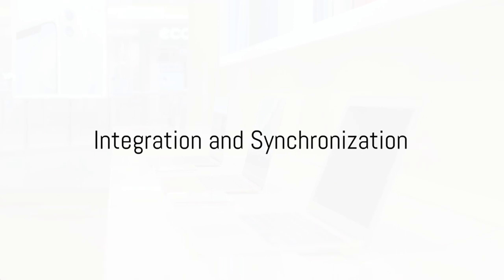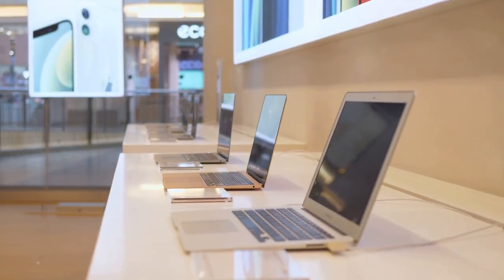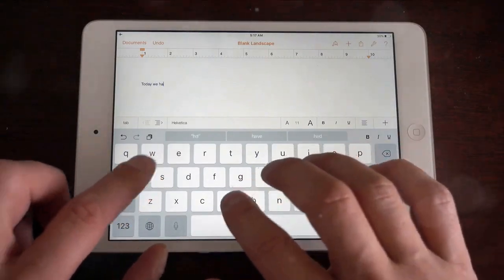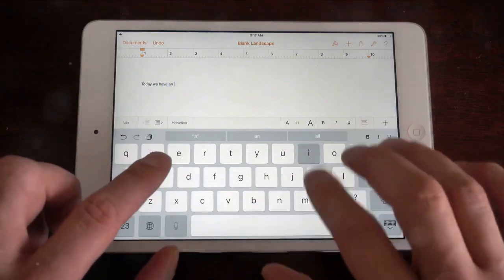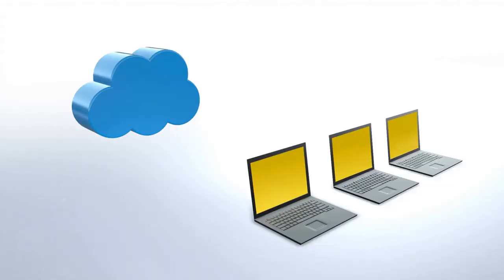It's also about integration and synchronization across the Apple ecosystem. It syncs notes, reminders, calendar events, and much more across all your devices.